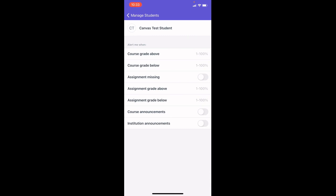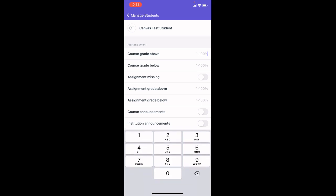So I can choose if I would like to get notified if my child's grade goes above, let's say, an 80% or if their grade dips below a 60.